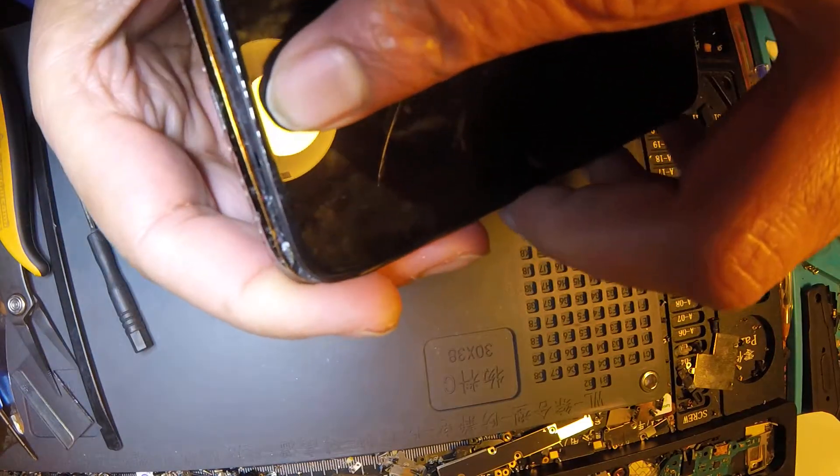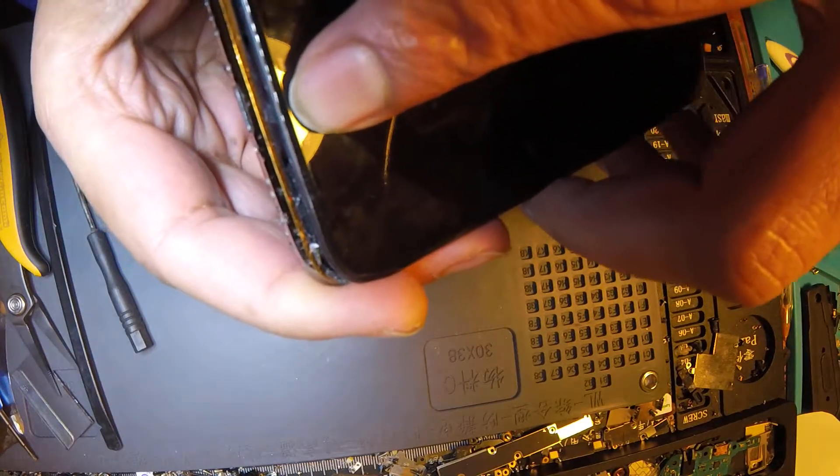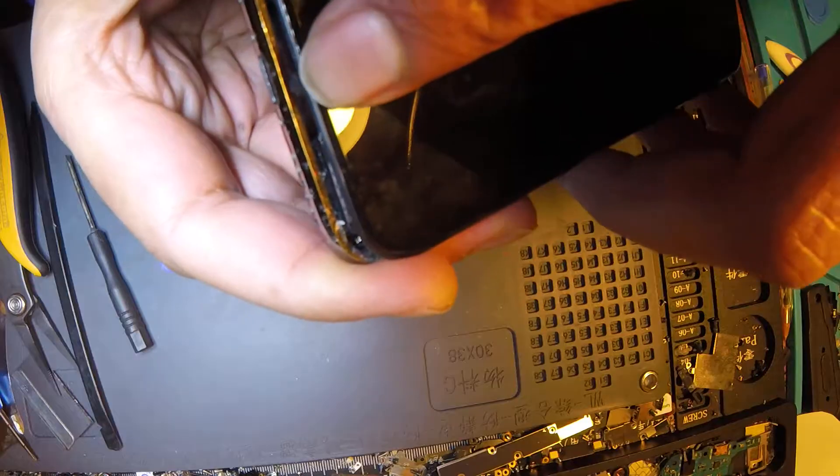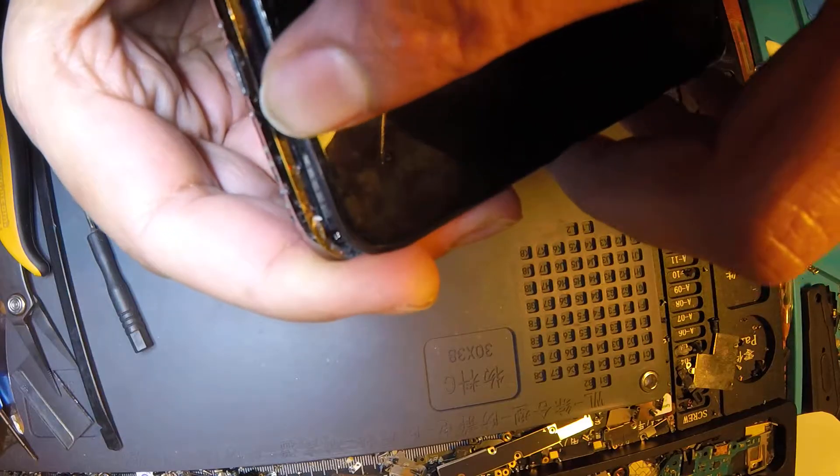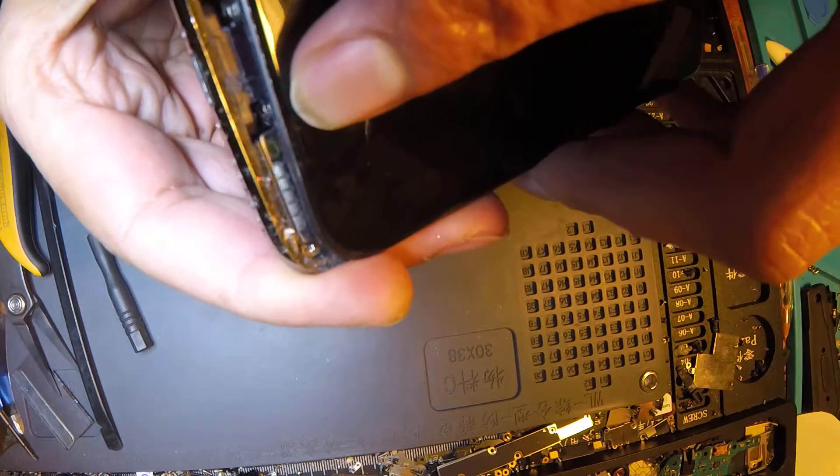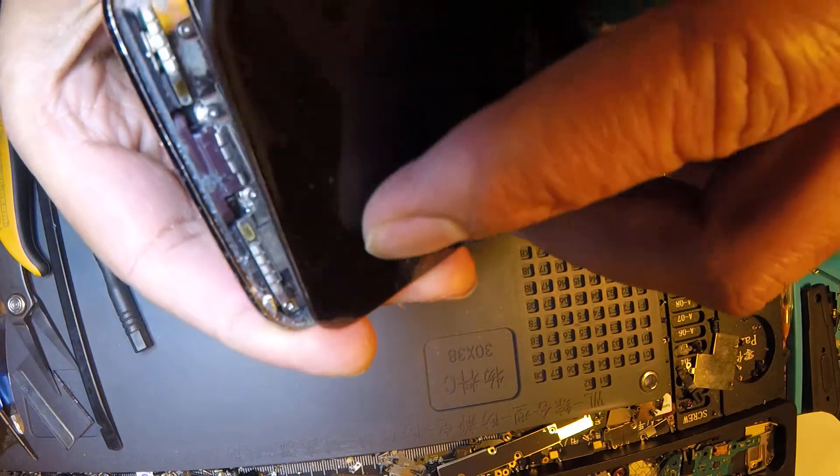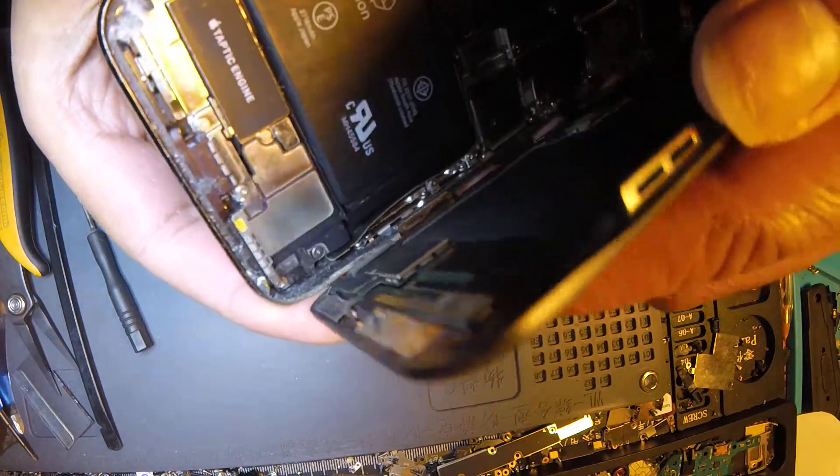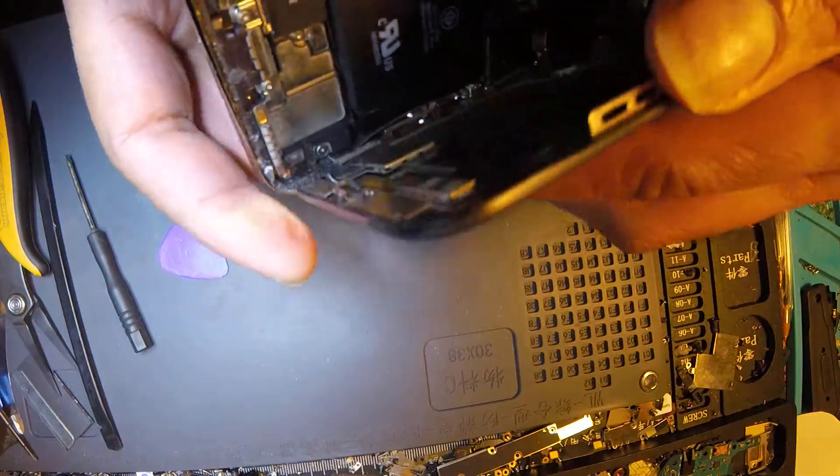Yeah, just slowly slowly move on the back. Yeah, now it's done. LCD is opened.